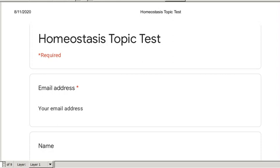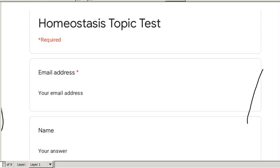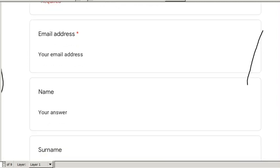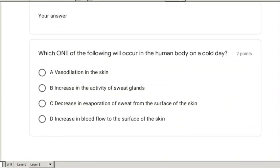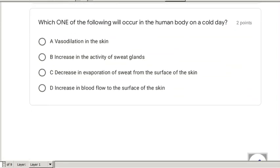I want to go through your homeostasis topic test on Google Classroom. You can fill in the quiz while I'm going through it or afterwards, that's your choice, but you need to do it. Always remember to fill in your name, surname, and email address so that we can allocate the correct marks to the correct person.